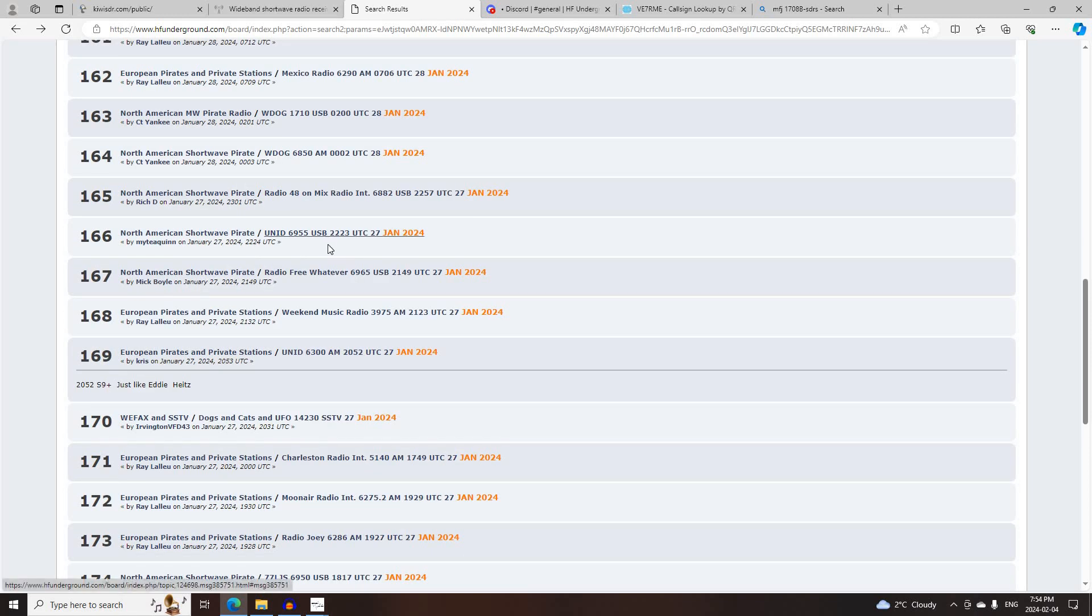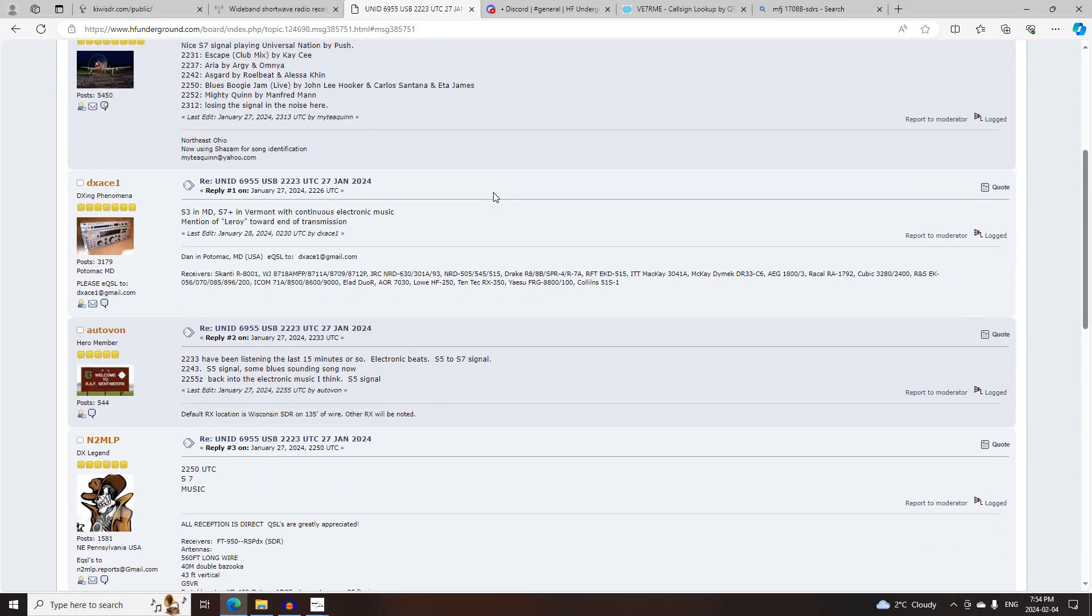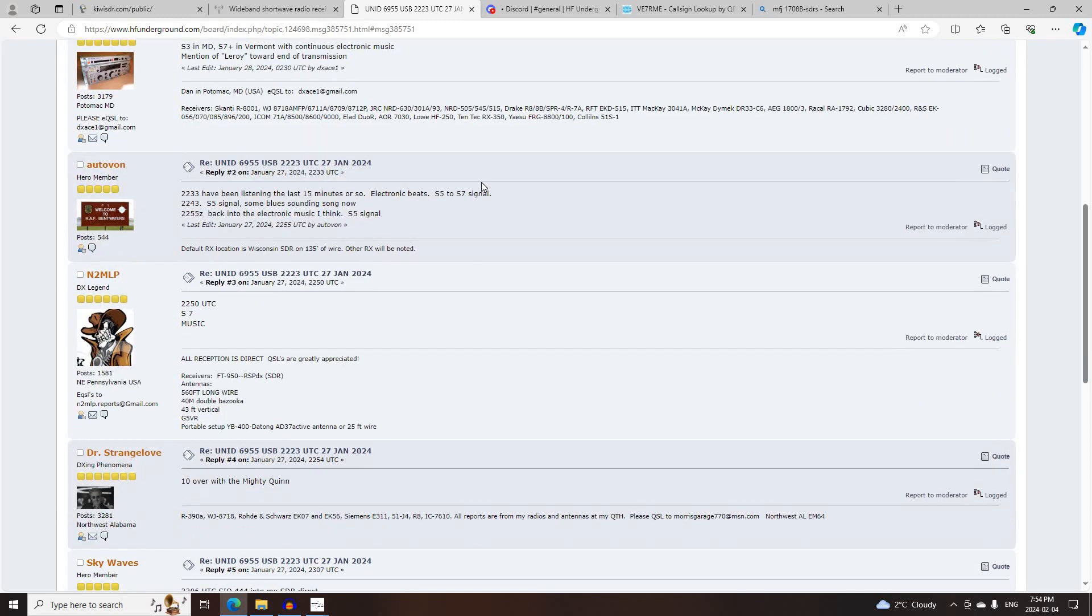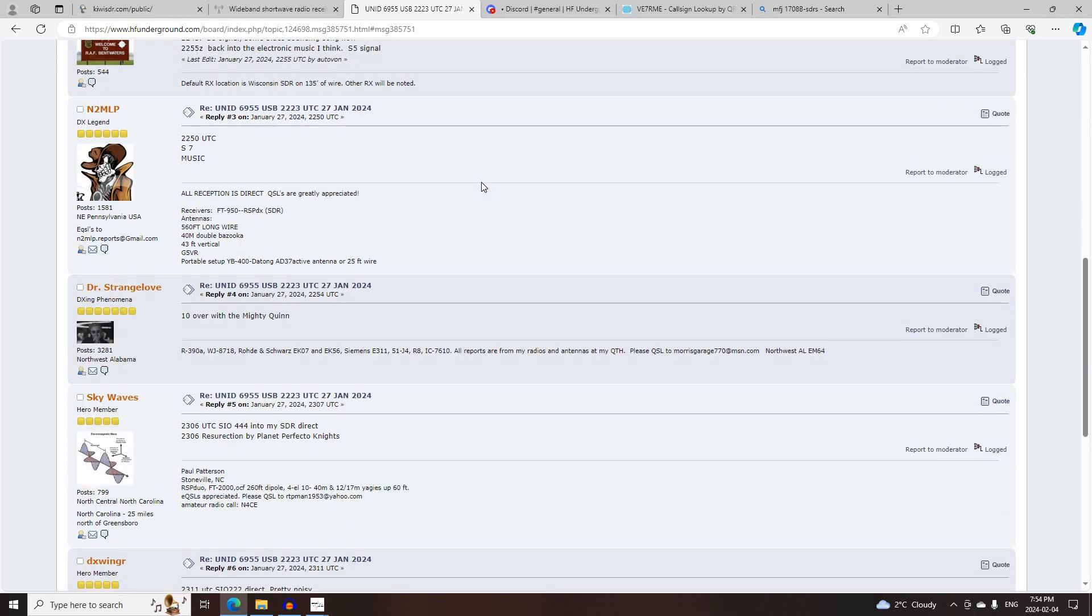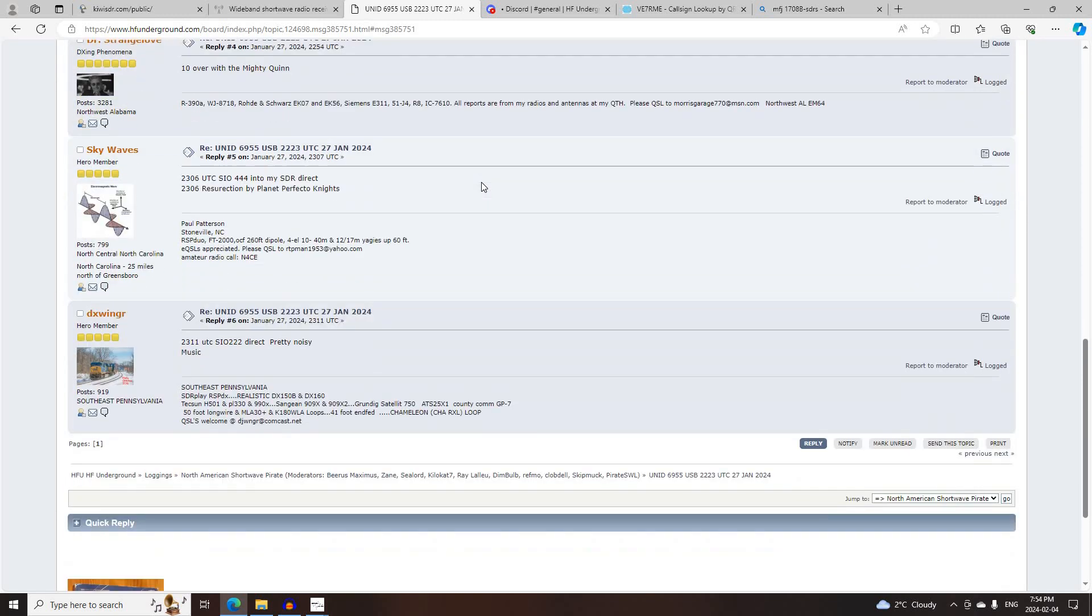Next is Non-ID Station on 6955 Upper Side Band, starting at 2223 UTC. Logged by Mighty Quinn, DXAce1, Otto Vaughn, N2MLP, Dr. Strangelove, Skywaves, and DXWinger.